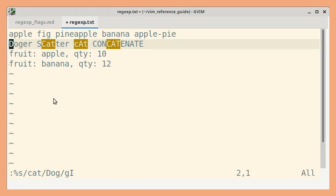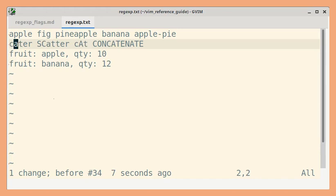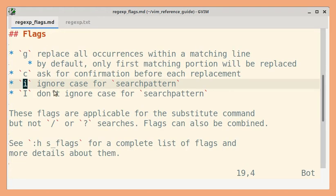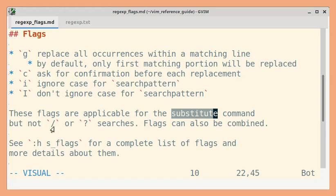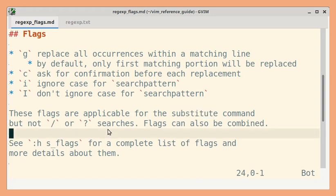Let's undo and go back. So as mentioned earlier, these flags are applicable only for the substitute command. There are other ways to ignore case like setting the ignore case option and few other options for search commands. That will be covered later.